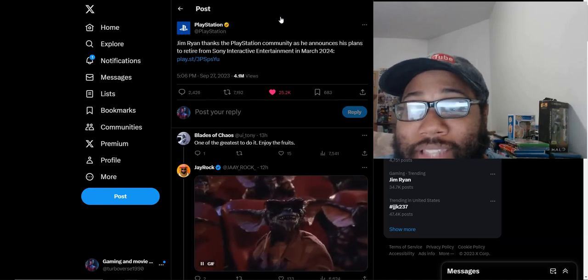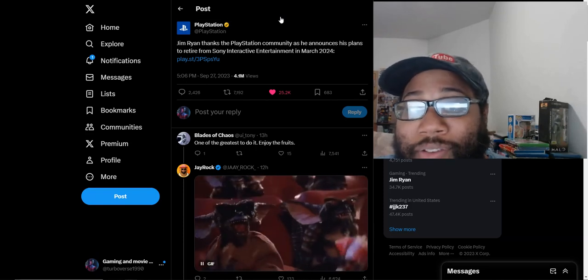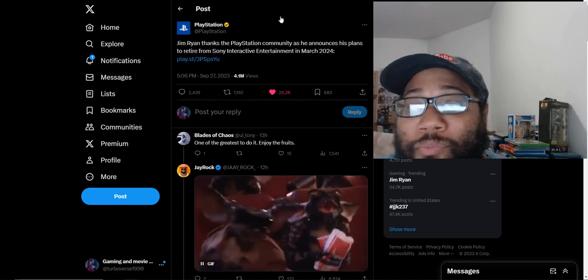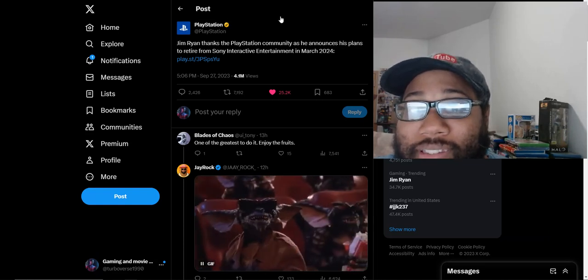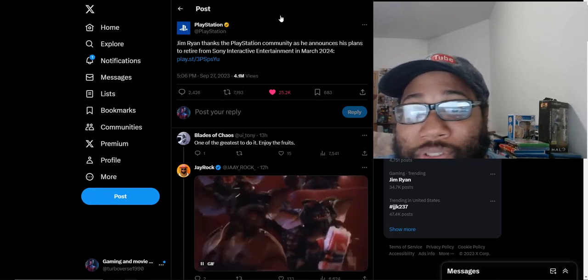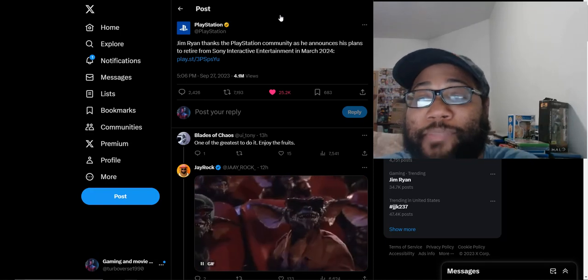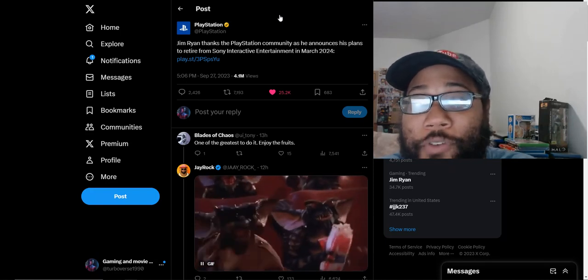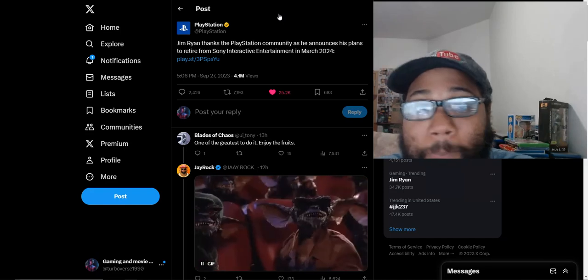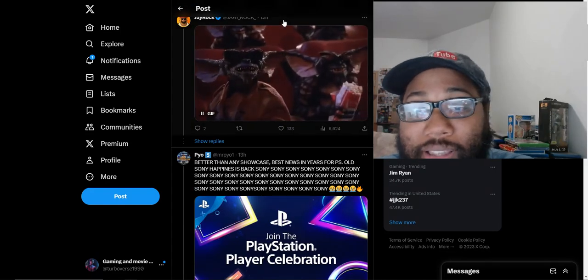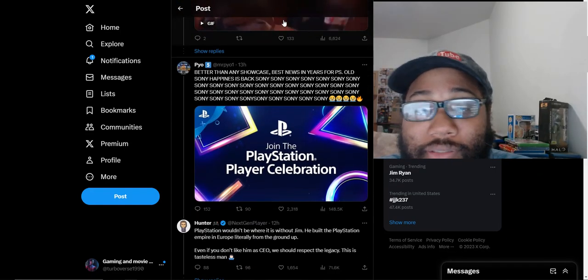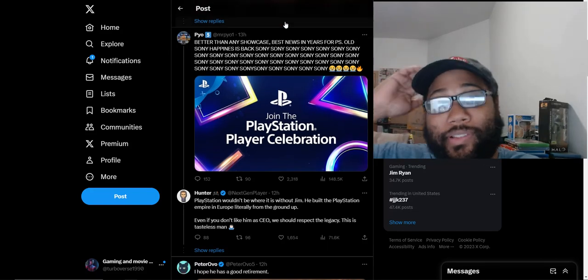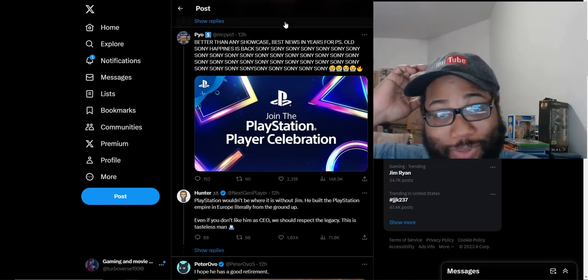PlayStation only cares about the money from console sales. The results of this money is just having your PS Plus increase, only getting one big first-party game this year. That's trash. I don't care if they sell Xbox five to one if that's the results.